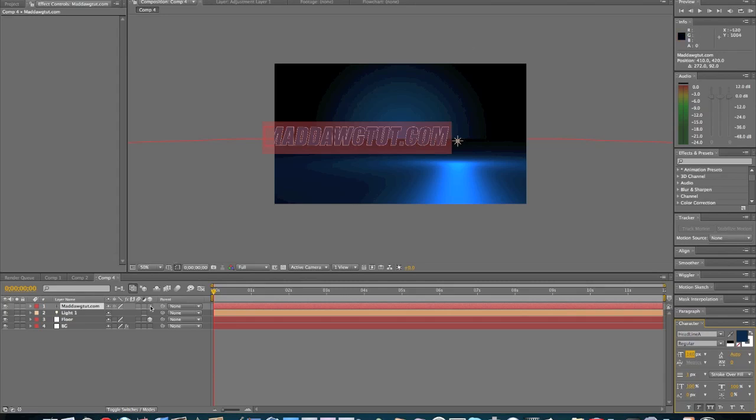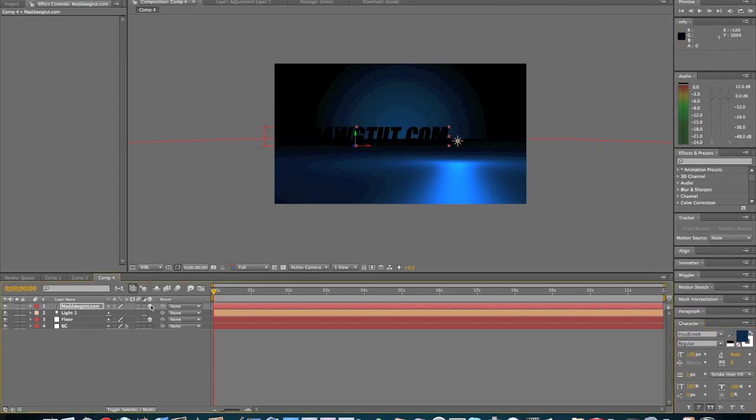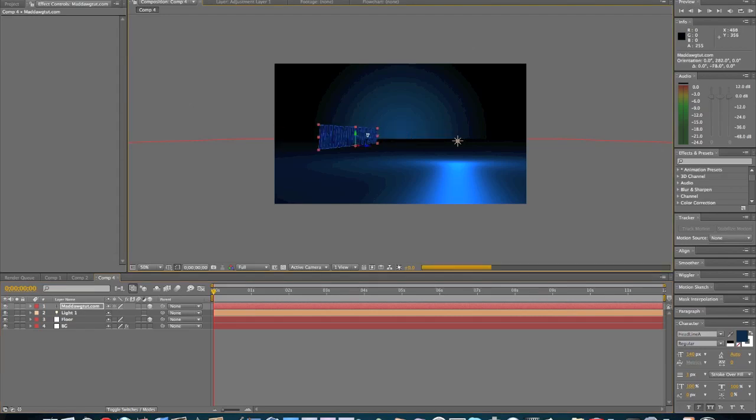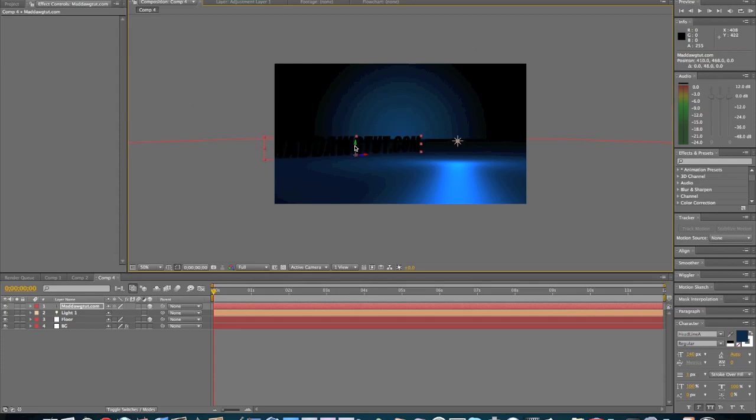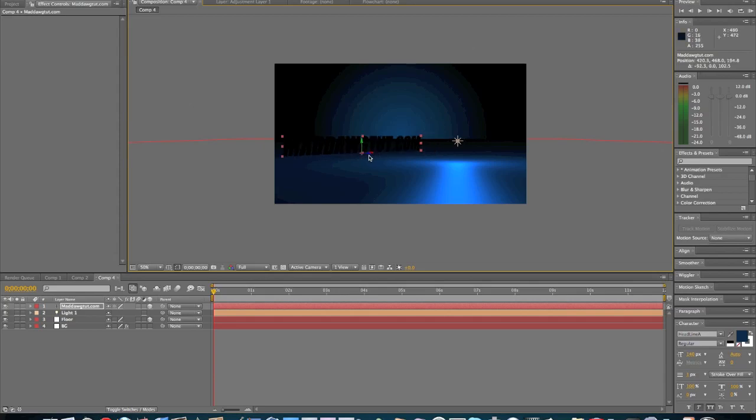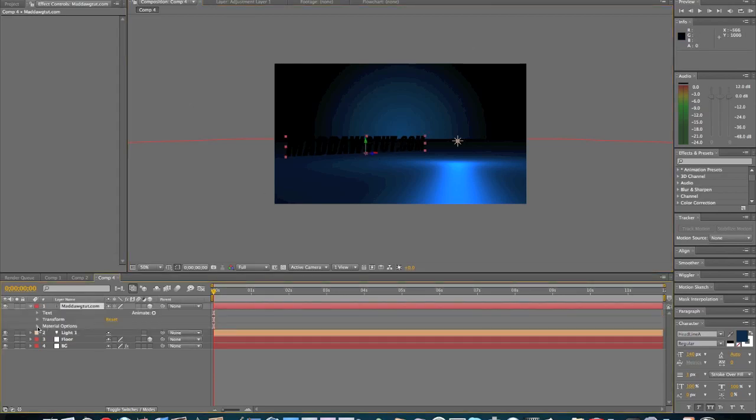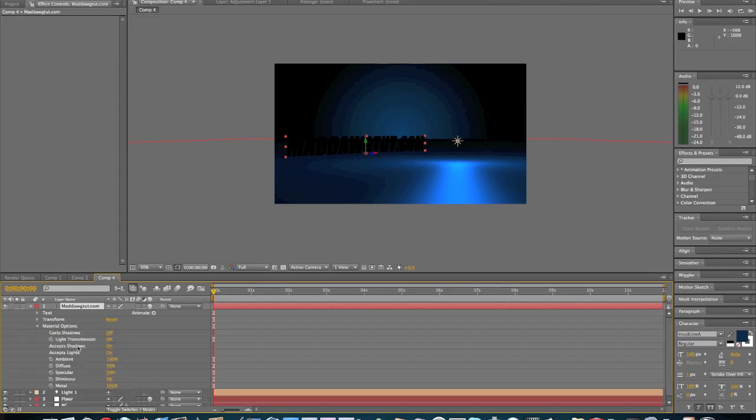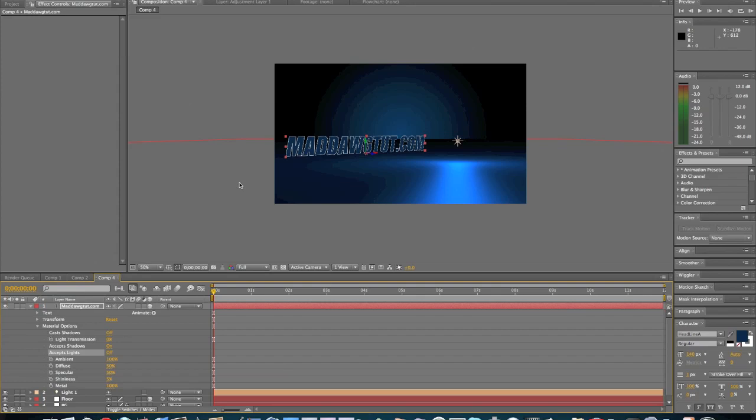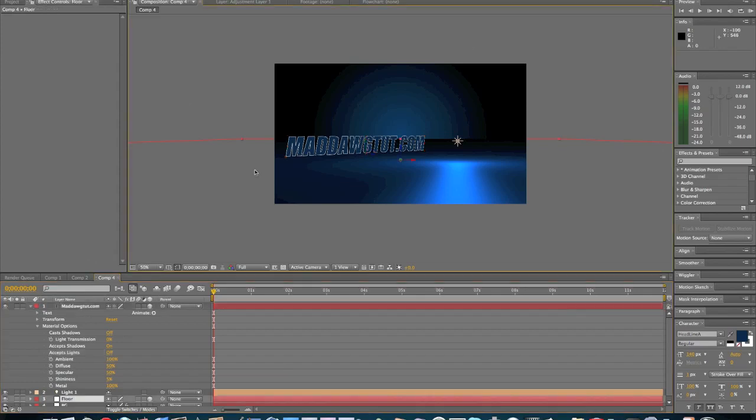And we're going to put this in 3D space. We're going to rotate it and we're going to put it about right here. And now we're going to come into the material options right down here and turn accept lights off so you can see the text clearly.